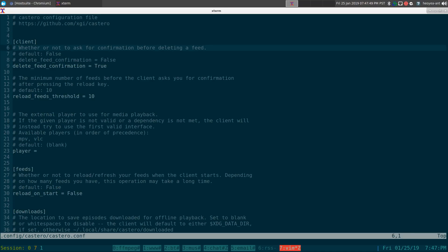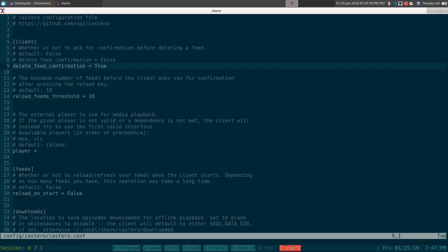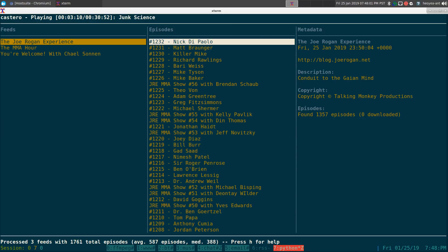First of all, when it tells you to delete something, it just automatically deletes by default. So I personally like to give me a confirmation before I delete something. So for example, if I want to delete something now, let's say this feed that we added earlier.